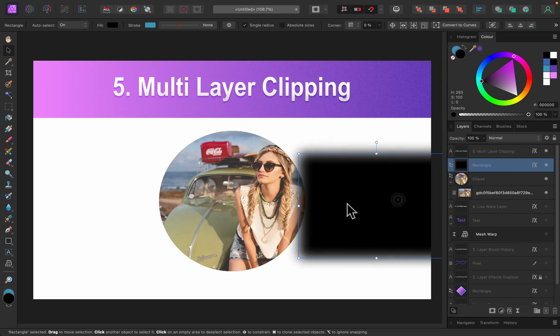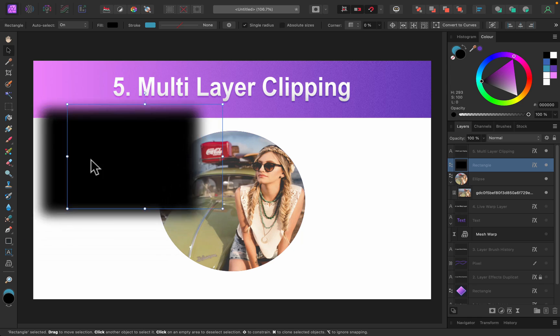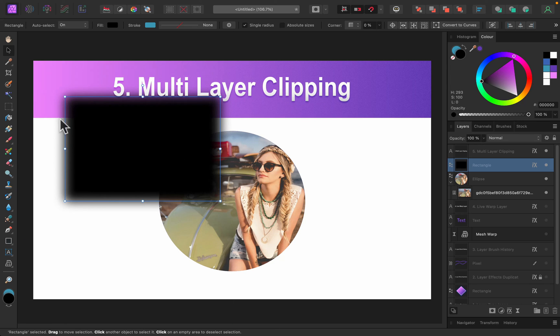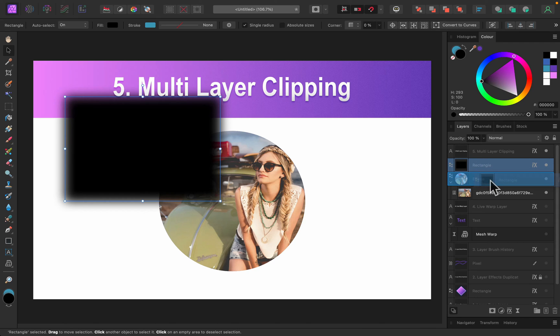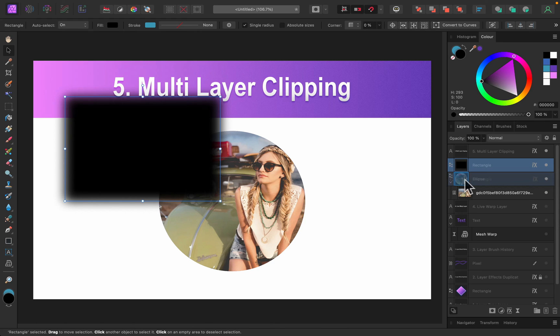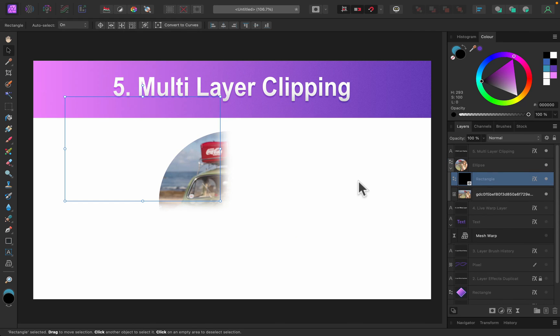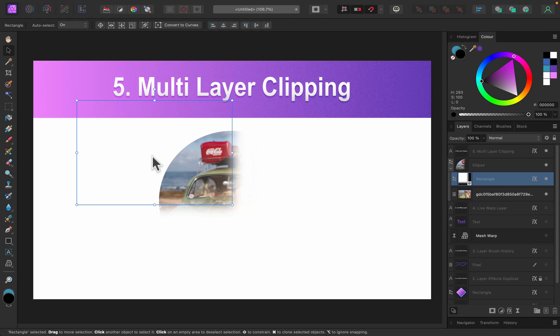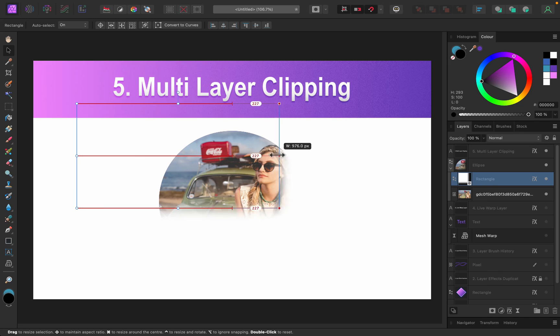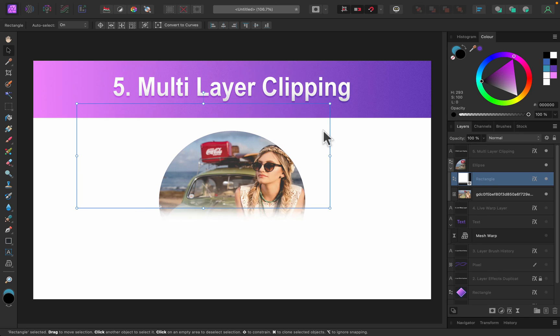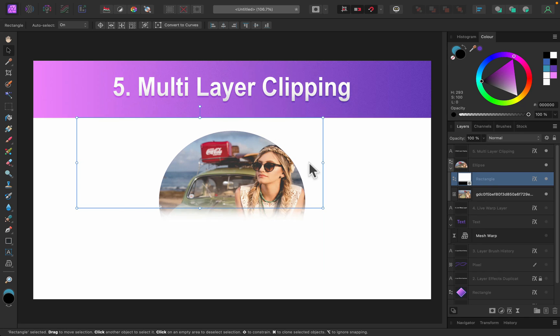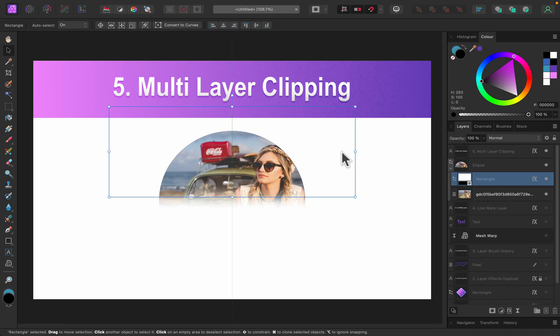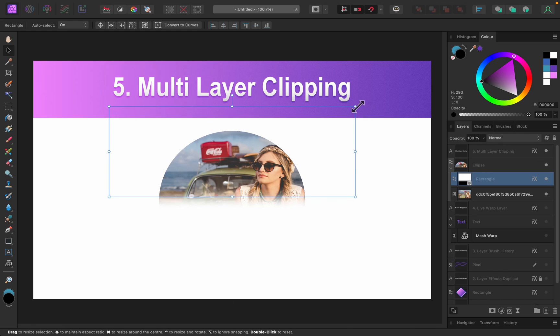But what we can do now, we can keep clipping stuff. So we can take this rectangle, as you can see, apply the blur on this rectangle. And I can grab it and I can drop it, but this time not like inside to clip it, but on the circle itself like that. And now we got multiple clipping happening at the same time. So the circle is clipping the image, but this blur rectangle is clipping the circle. So we got like two layers on it.